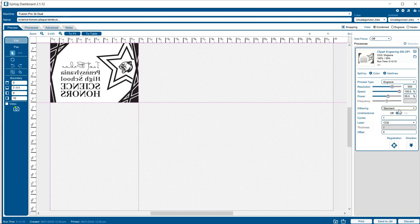Next, we'll set our dithering pattern to Stuki to give us a smooth, randomized engraving pattern. Then we'll switch to bottom-up engraving to help limit any engraving debris from settling in our engraved graphic as the artwork develops.